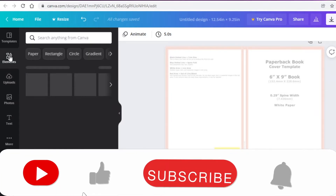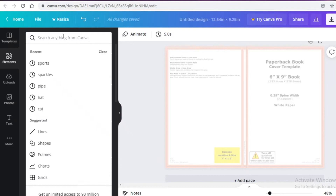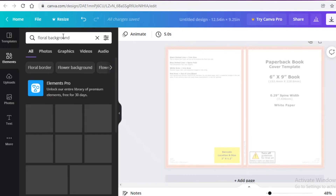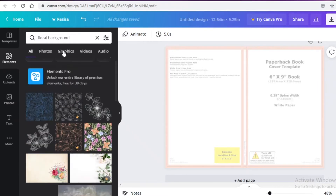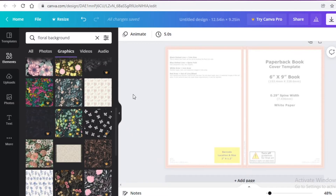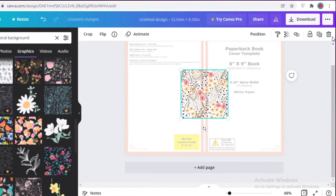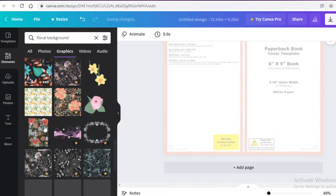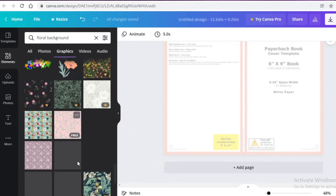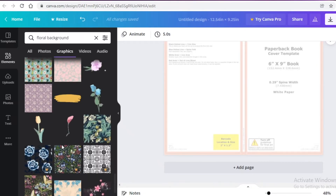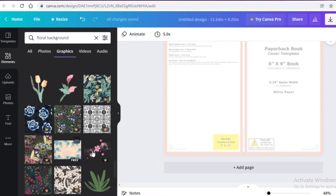I'm going to go to Elements and search for 'floral background' — I want to make this a flowery notebook. I'll go into the Graphics section and scroll down to find something I like. You can select any kind of background depending on whatever aesthetic you're going for. I really like this one — it seems pretty interesting, so I'll go with it.